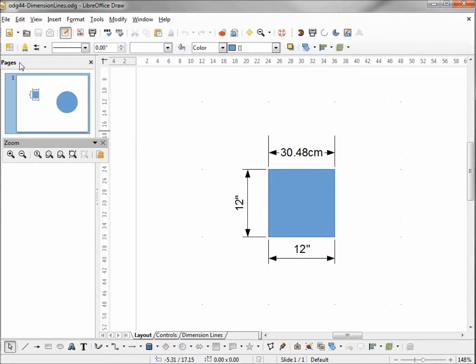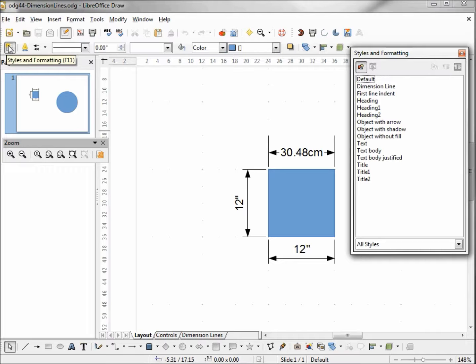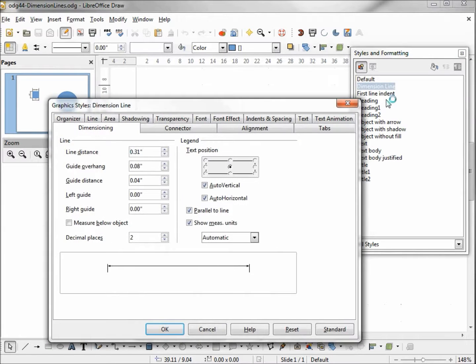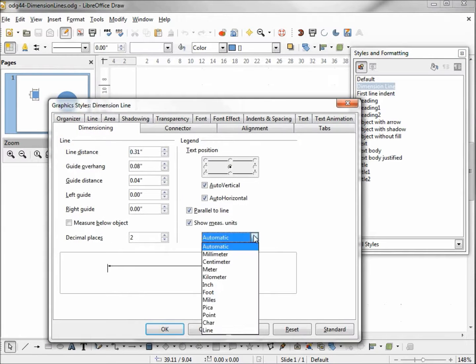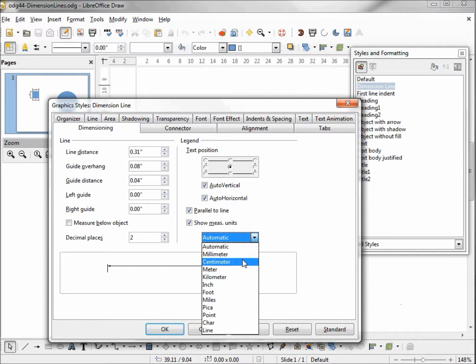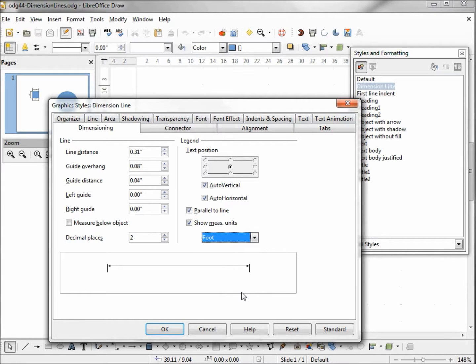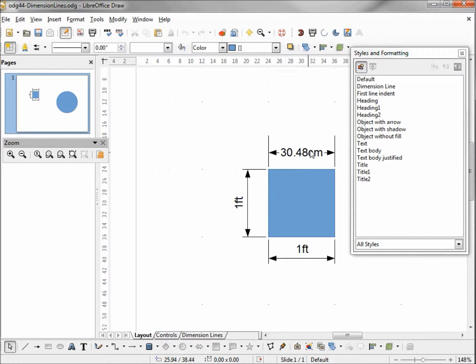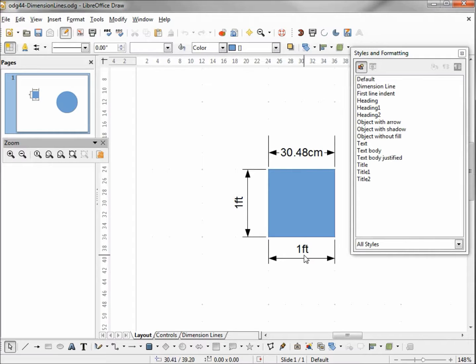The other way is to go into our style and change it here. Instead of using the unit of measure assigned by LibreOffice Draw, we can set it to whatever we want. I'm going to change this to foot, and it changes our default. So we still have our centimeters at the top, but now we've got one foot on the left and the right.